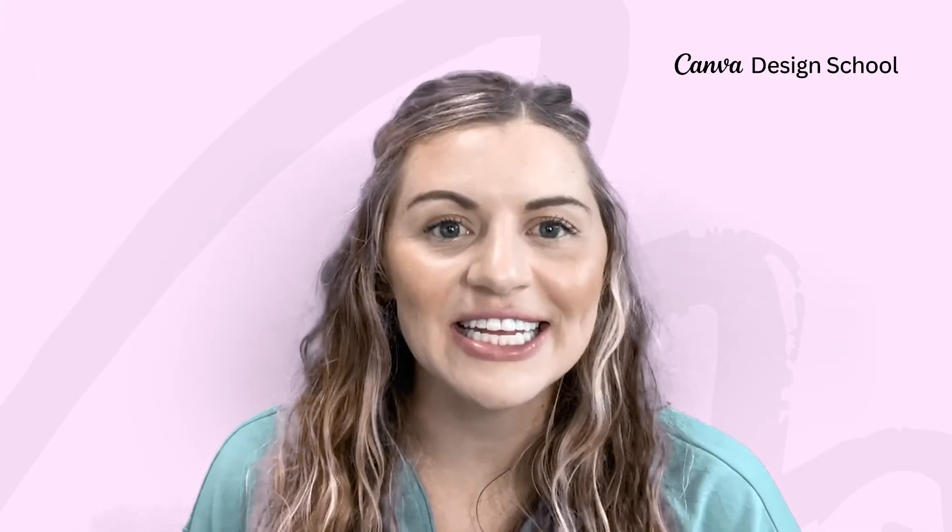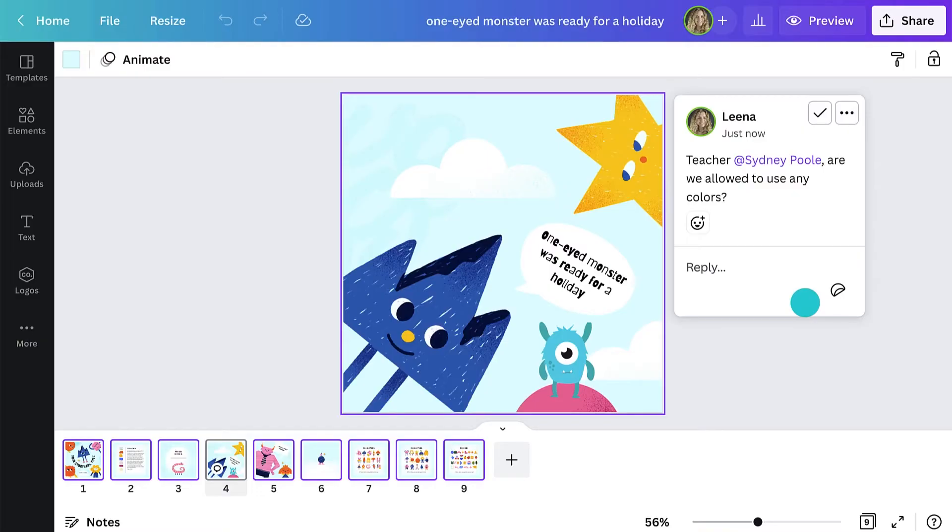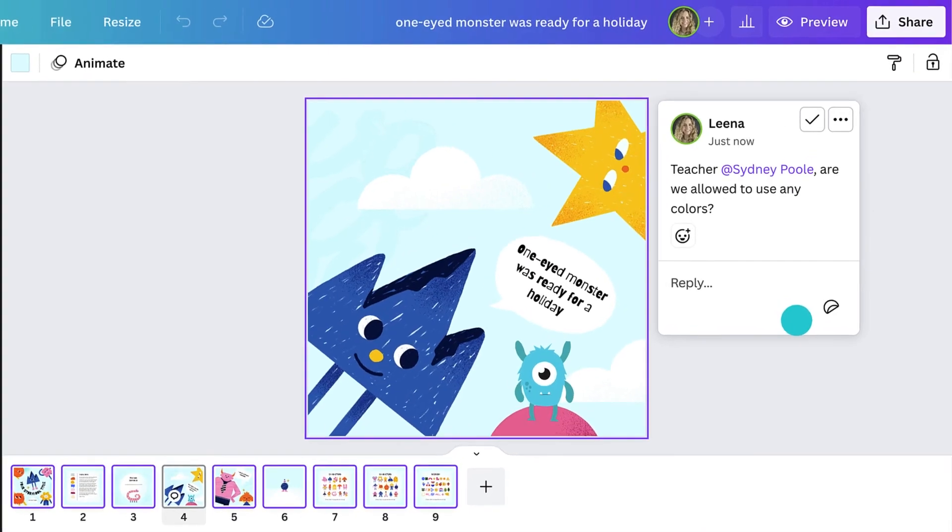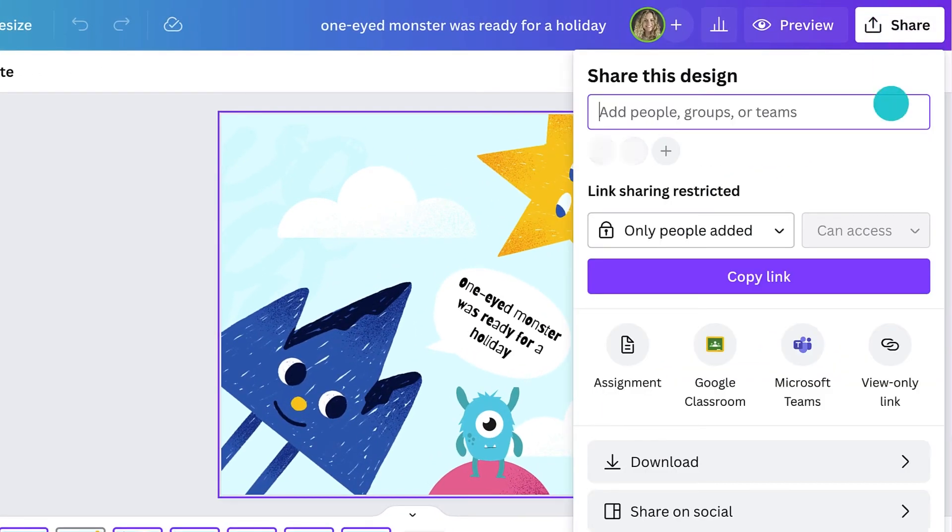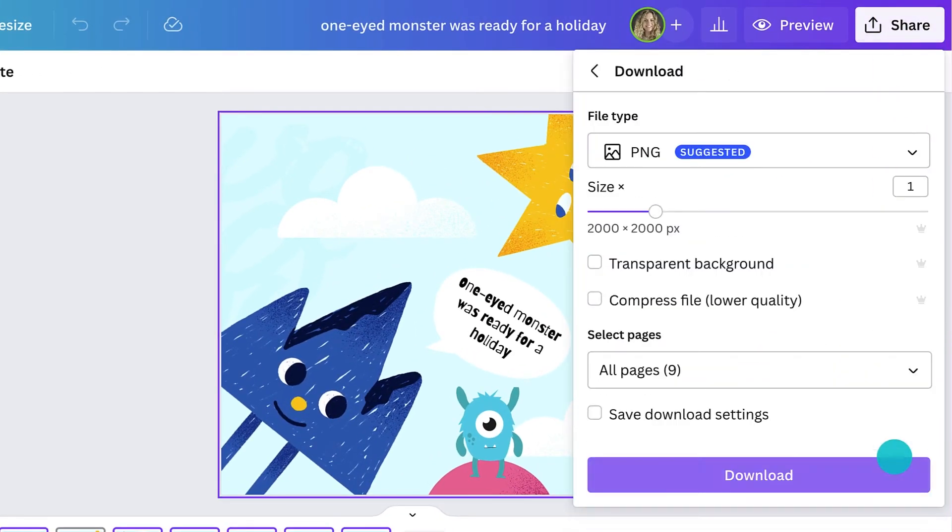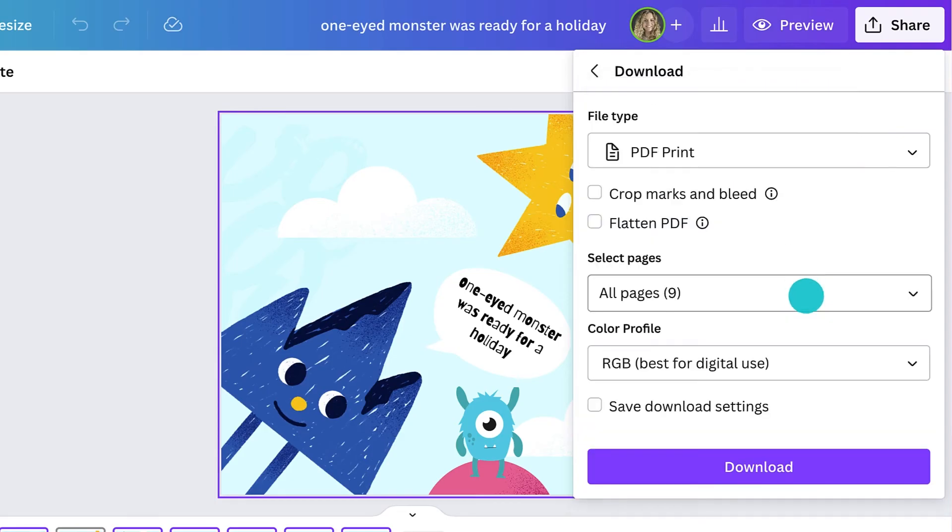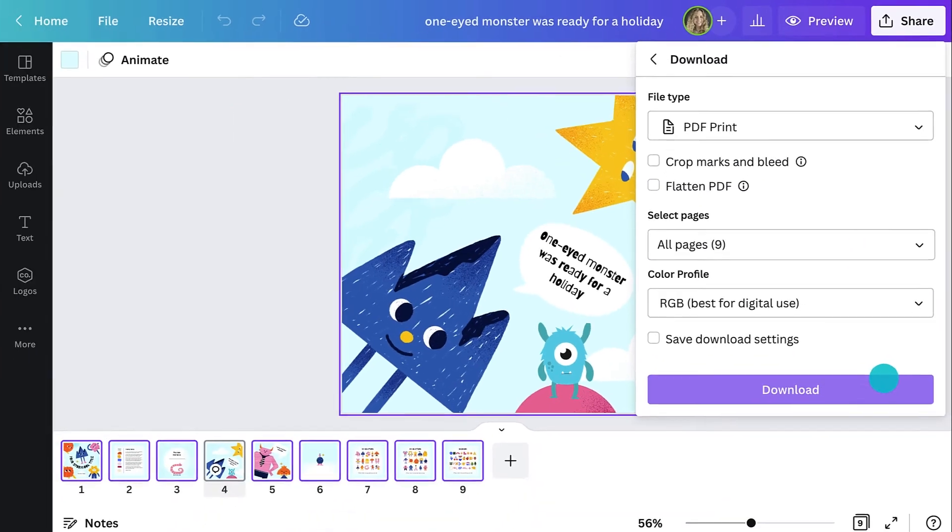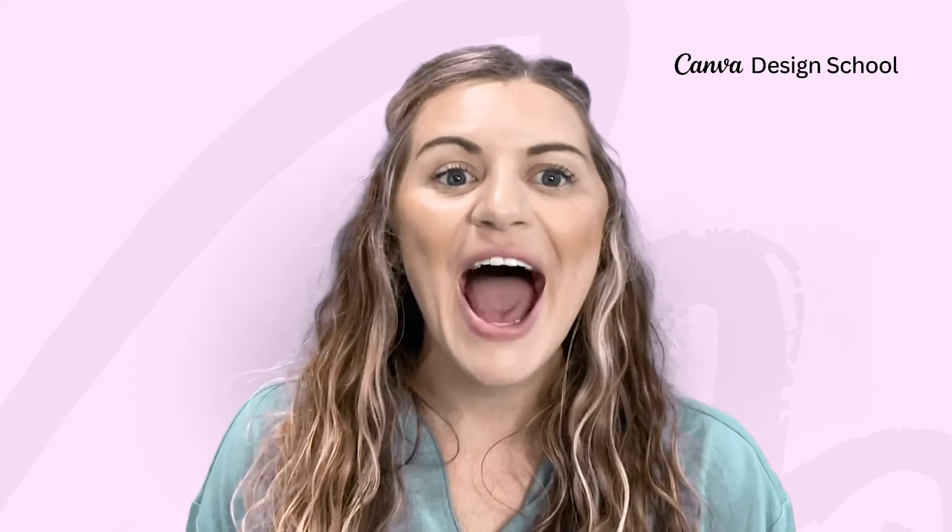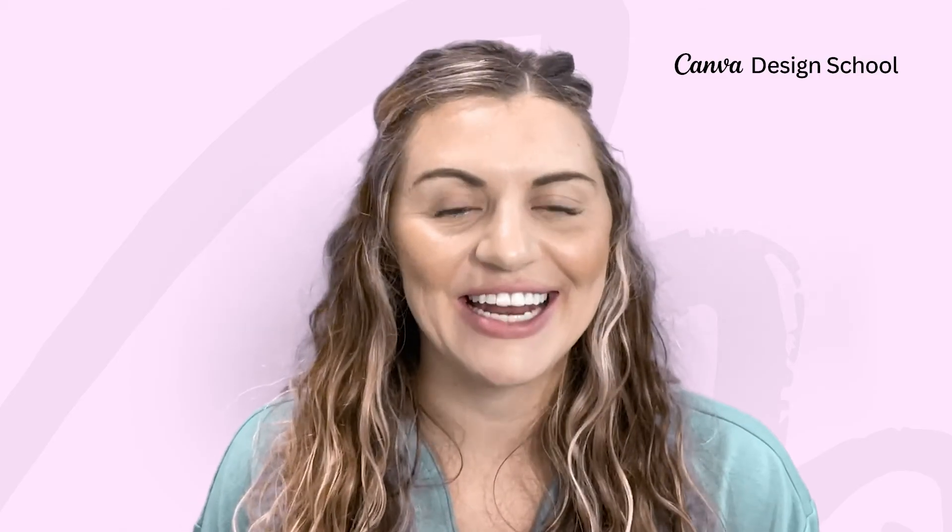Our final and maybe the most exciting step of the storybook process is publishing. Download and save it as a PDF so you can print it locally. Simply click on the Share tab, download, and then PDF print. How easy was that?